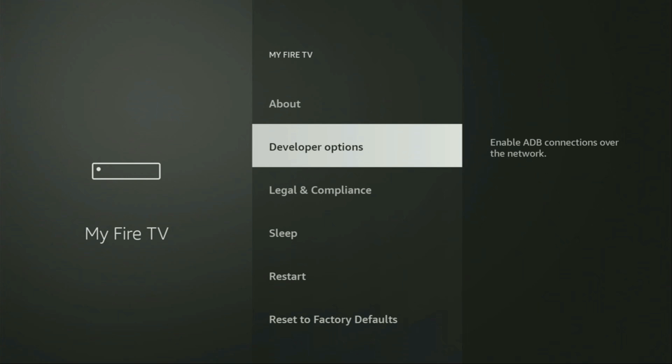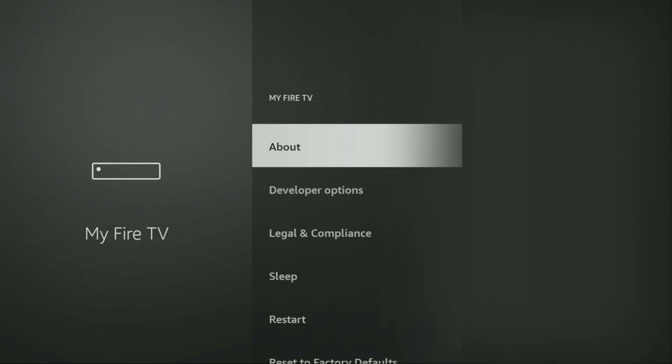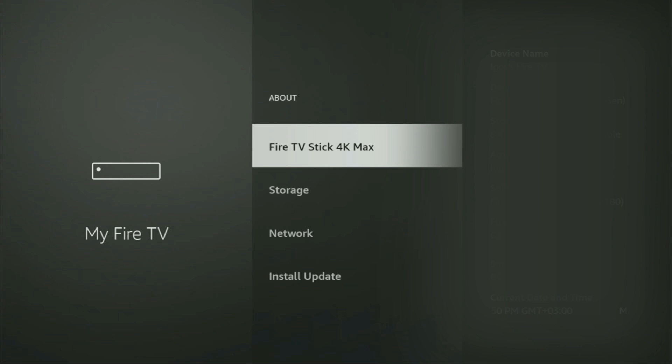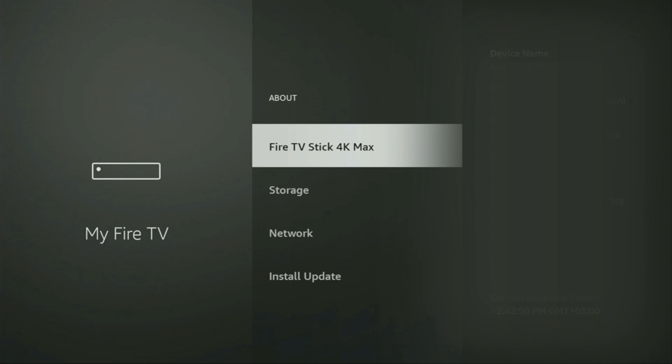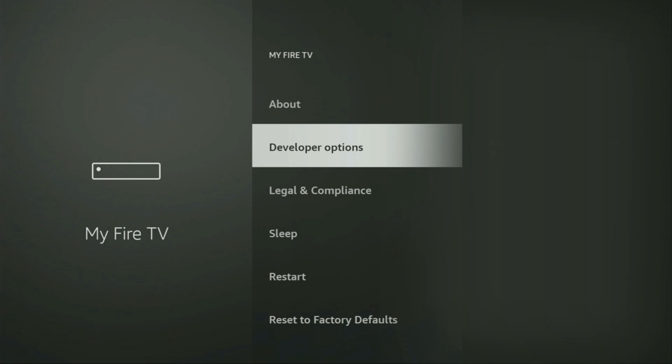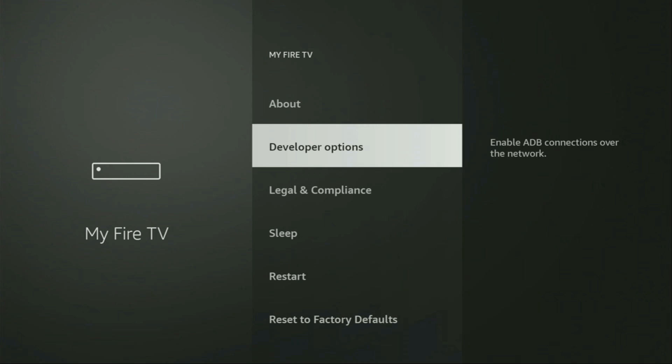And from here you have to enable developer options for your Fire Stick device. However, on some Fire Sticks and especially on the new Fire Sticks, the developer options can be hidden by default. So if that's the case, do not worry, it's really easy to make them appear. To do so, you just gotta go to about, select Fire TV Stick and now you have to click on the middle button on your remote for 7 times and do it fast. As you can see, now on the bottom for me it says no need, you are already a developer. In your case it's going to say that you have become a developer now. And if you go back a bit, you will finally see developer options which have appeared right here.